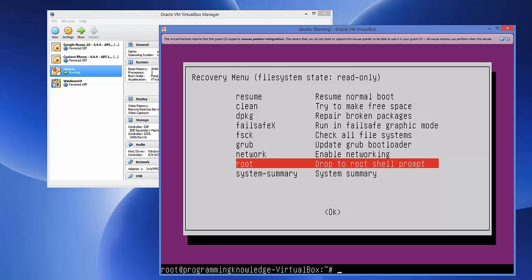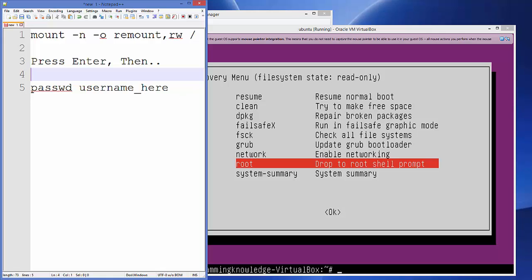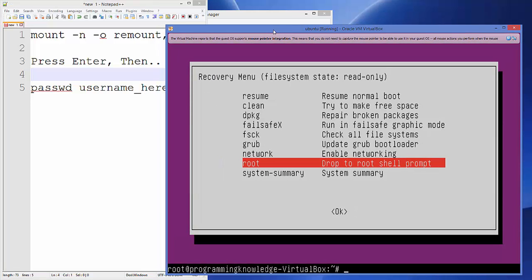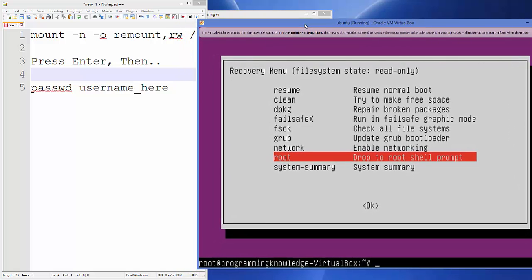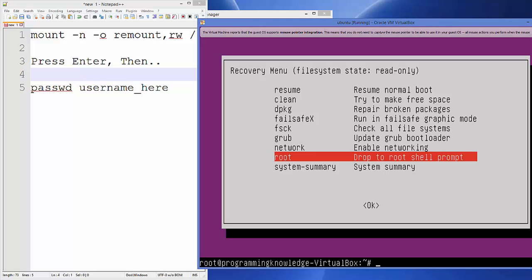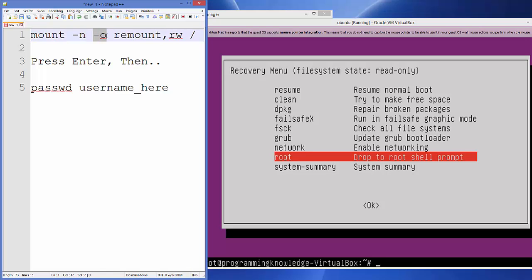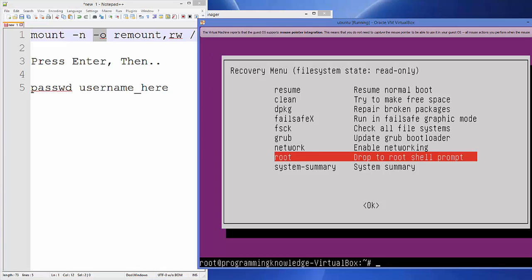I'm going to show you the commands to use, and I'll also paste them in the description so you can copy and paste or type them exactly. The first command is: mount -n -o remount,rw /  — type that and press Enter.